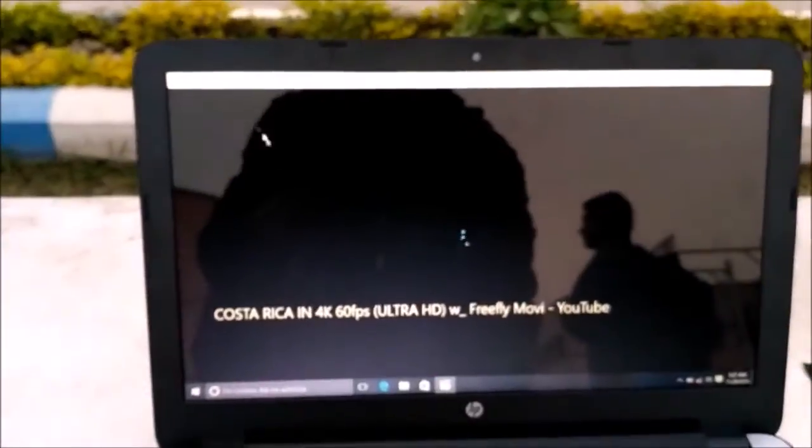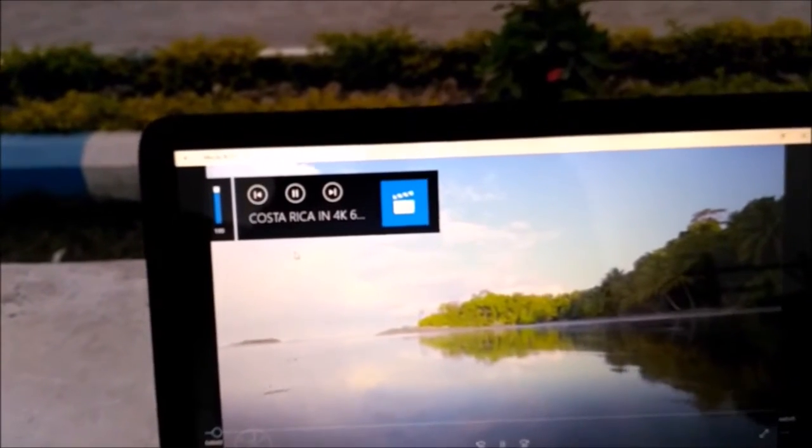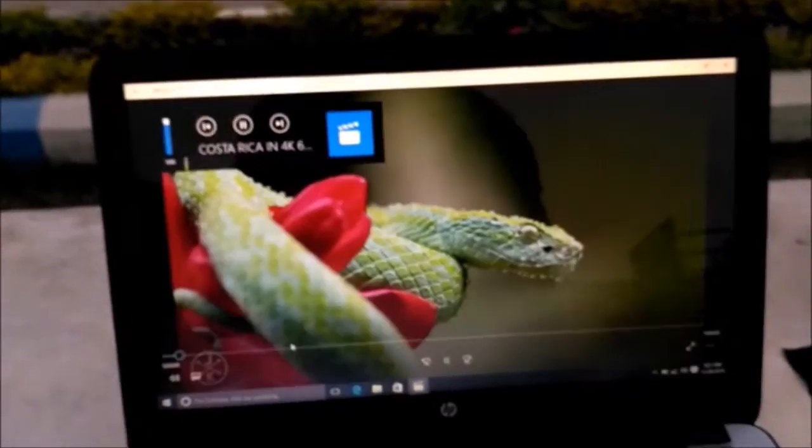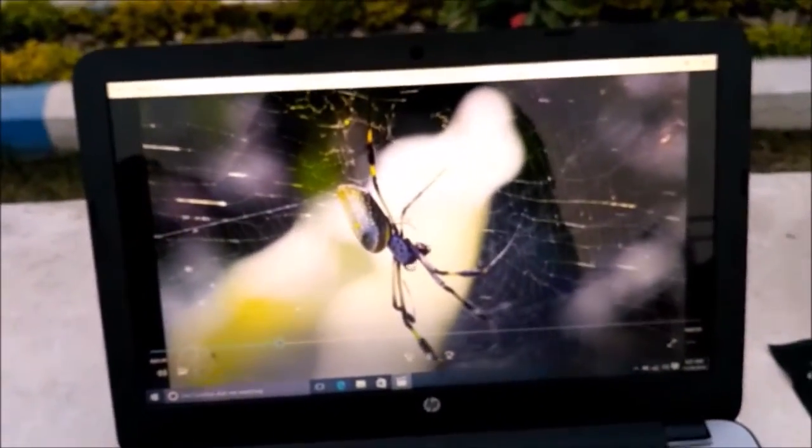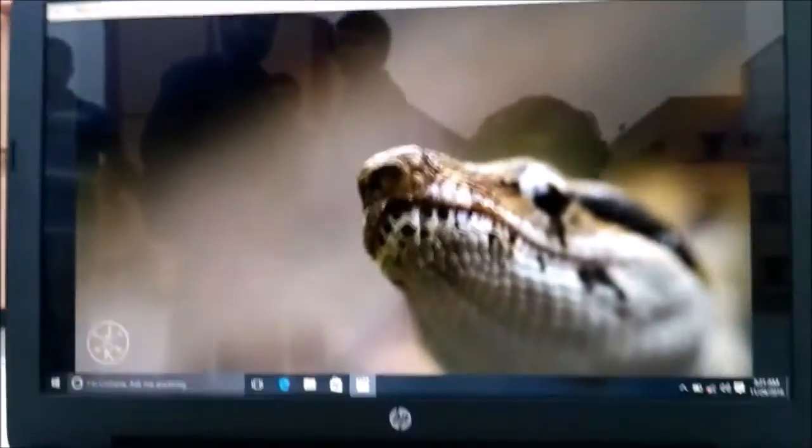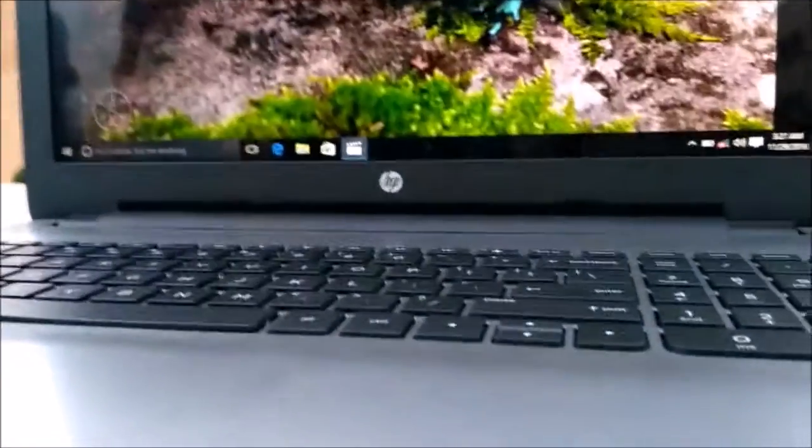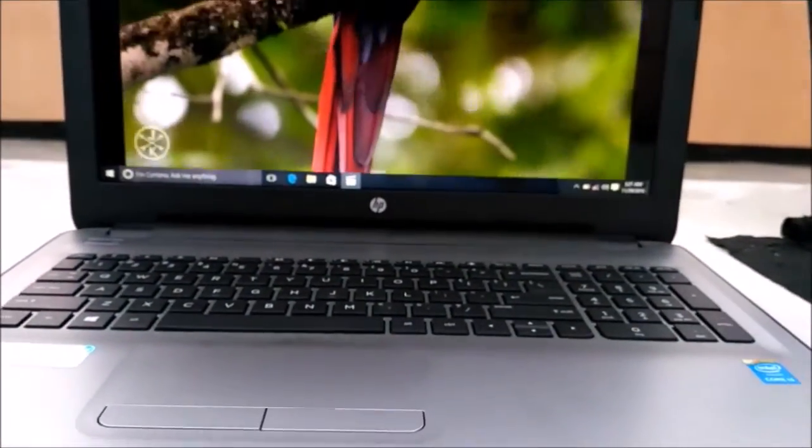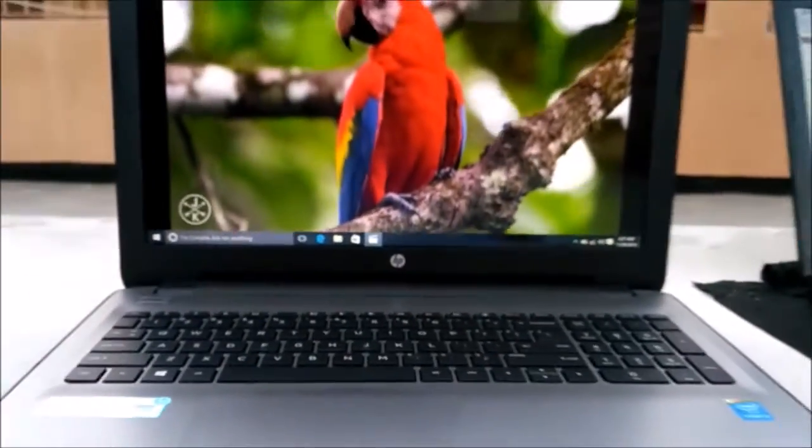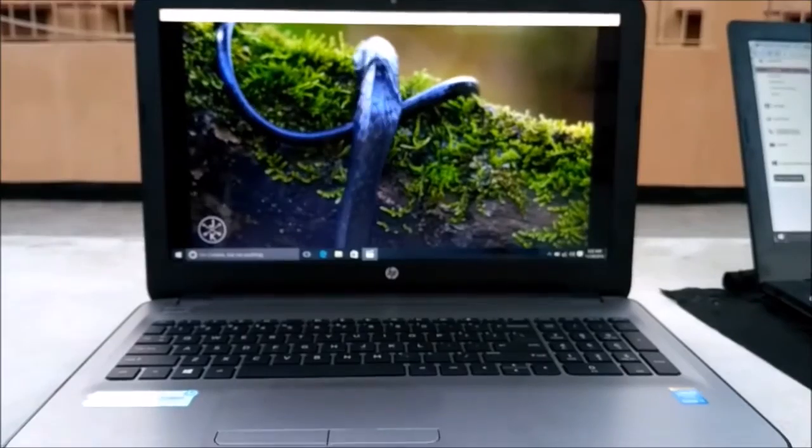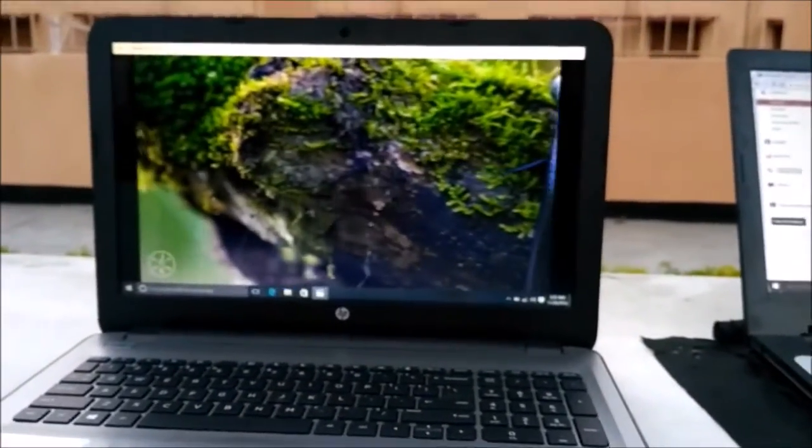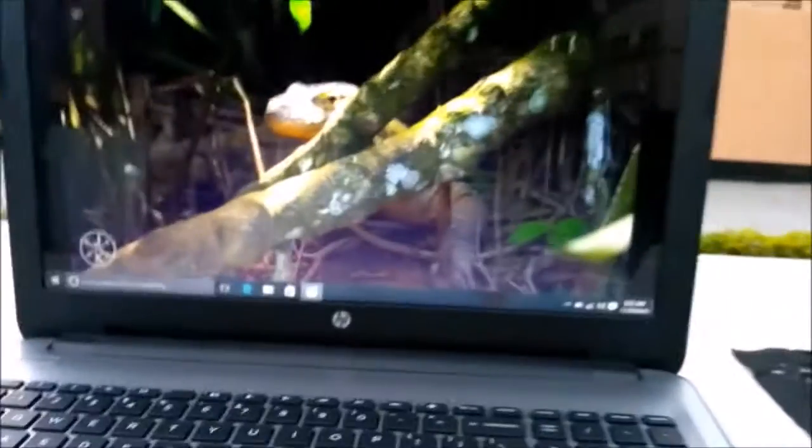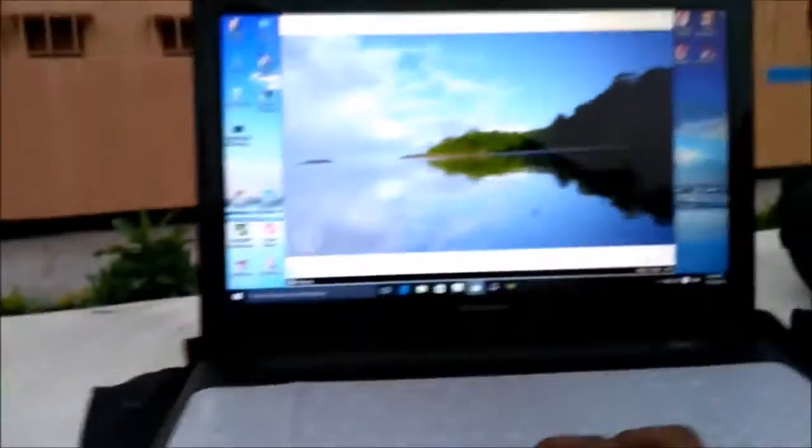And you can also see the picture quality. As you can see, picture quality is also good and the sound quality is also good. And this is a DTS sound system, so you will get a good sound quality from this laptop.